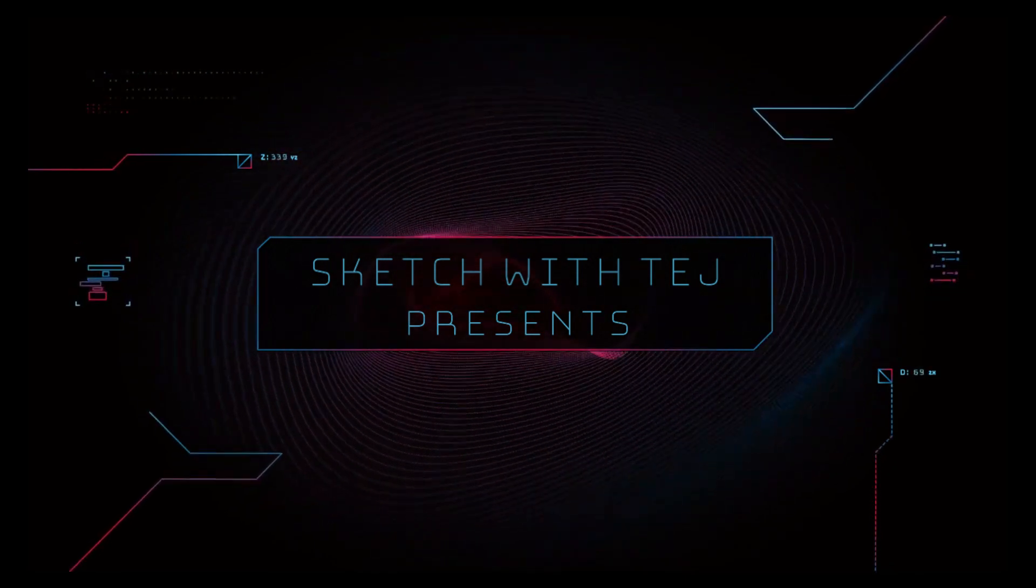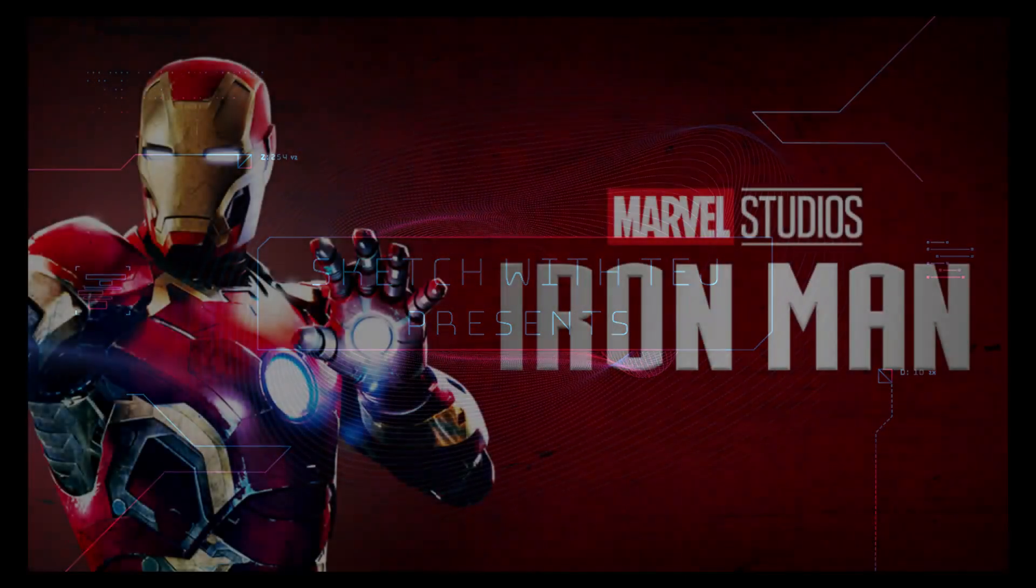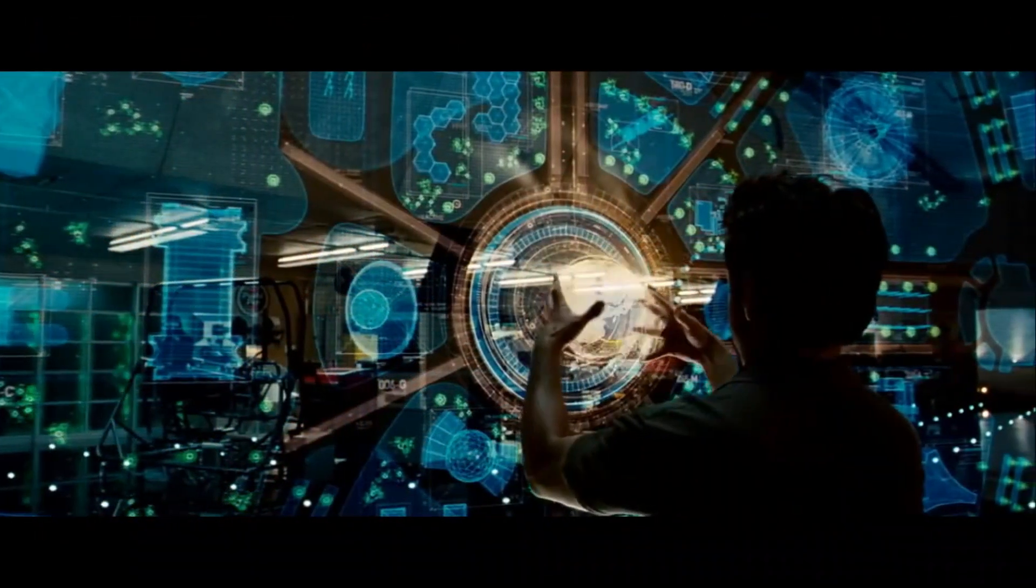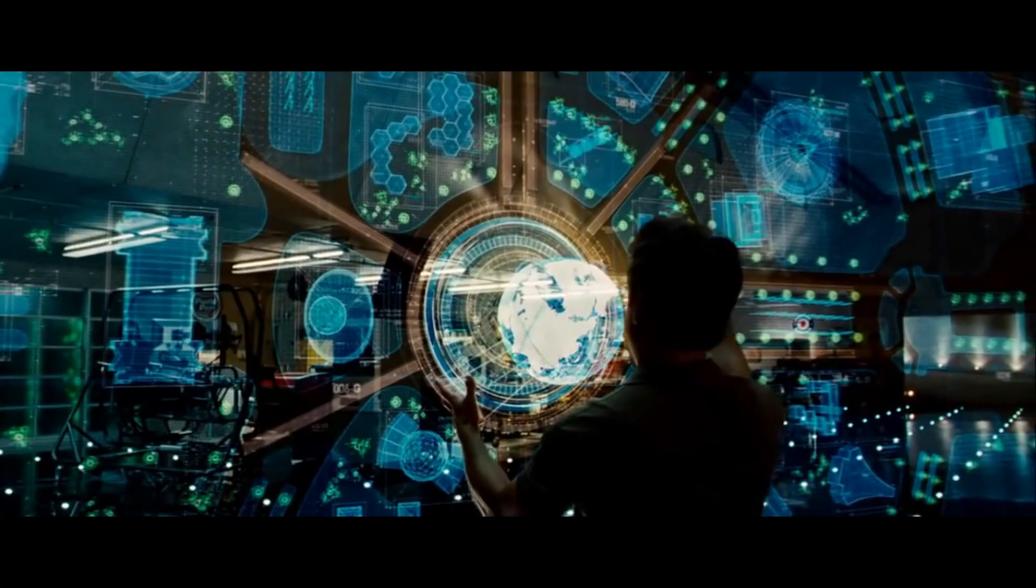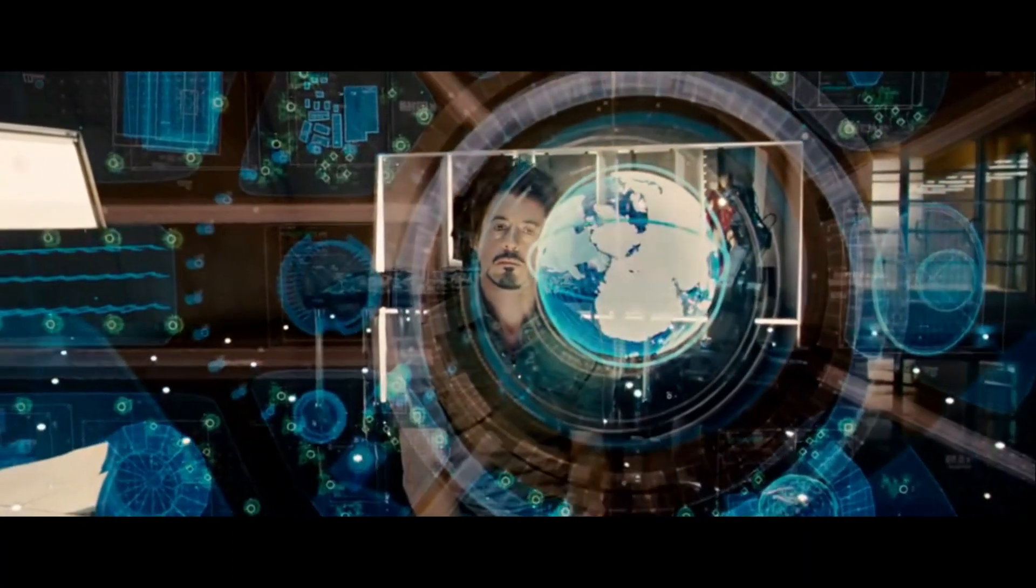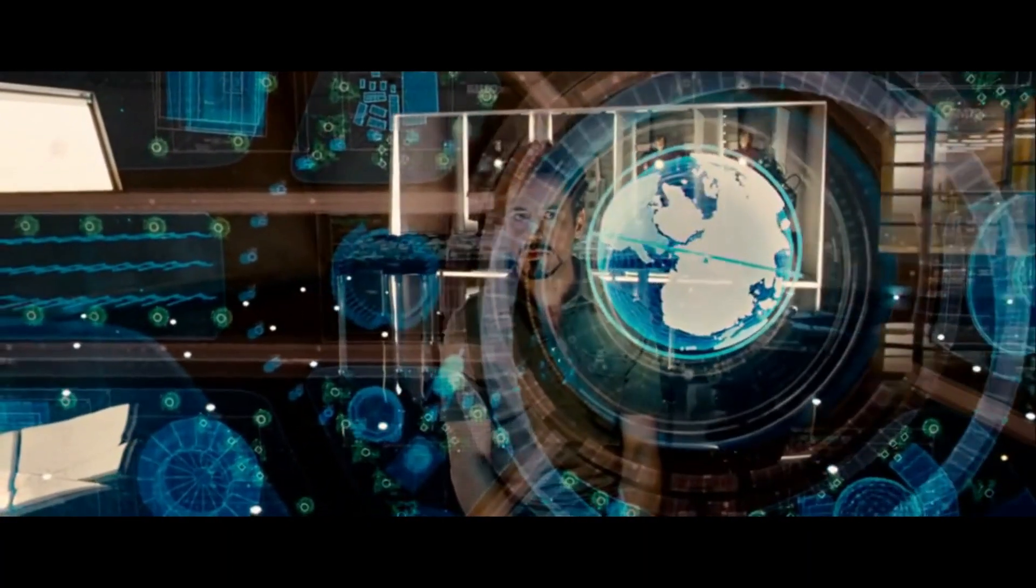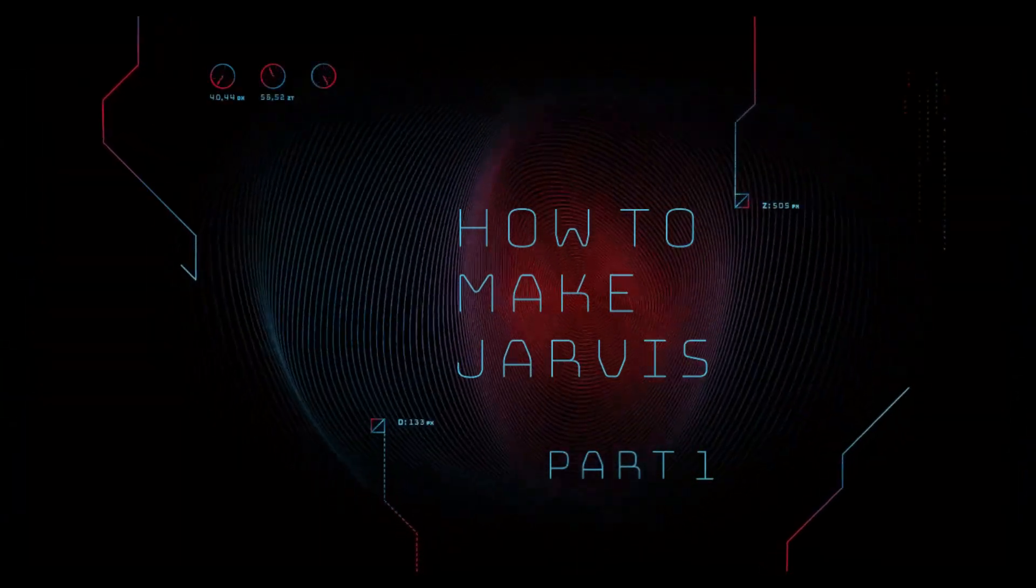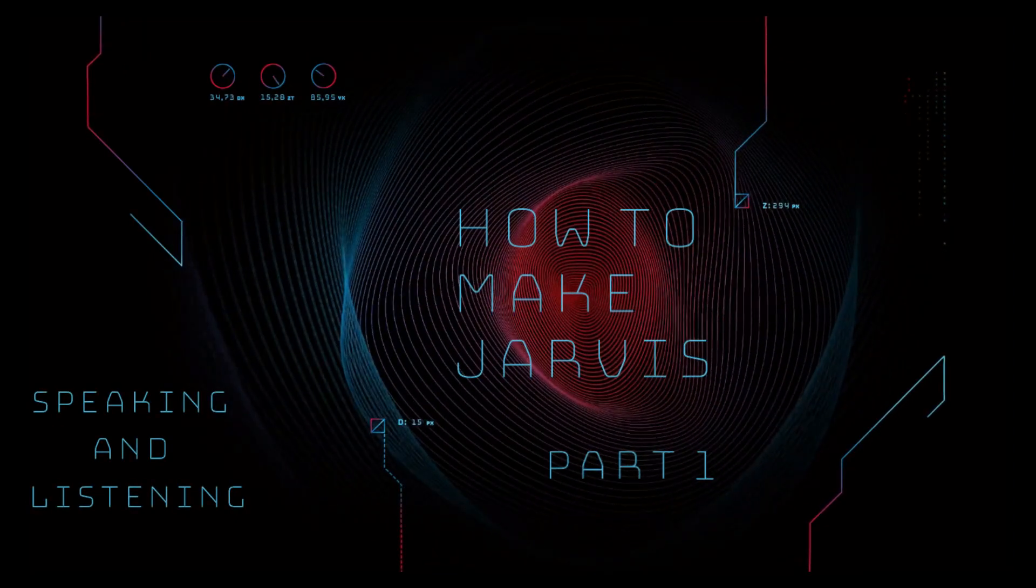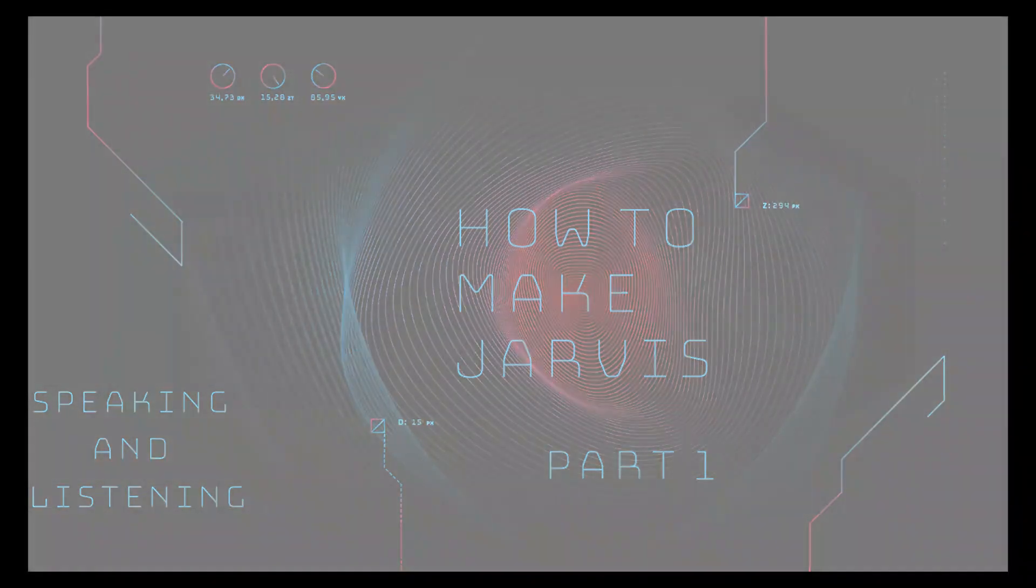Hey guys, welcome to Sketch with Tej. As we all seen Iron Man movie, we have seen that Jarvis' artificial intelligence helps Tony Stark by assisting him. And we all also have a wish to have such a voice assistant. By watching this How to Make Jarvis series, you can also create Jarvis using Python. Today we are going to start making our Jarvis by making Jarvis speak and listen.